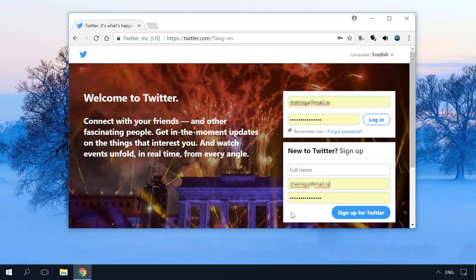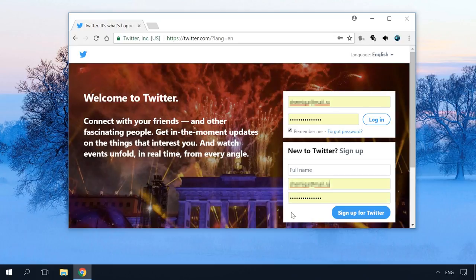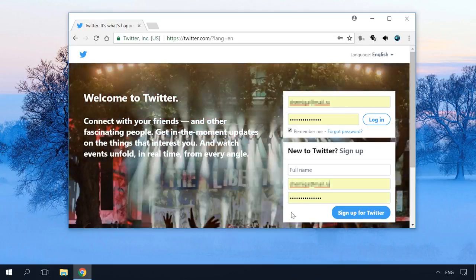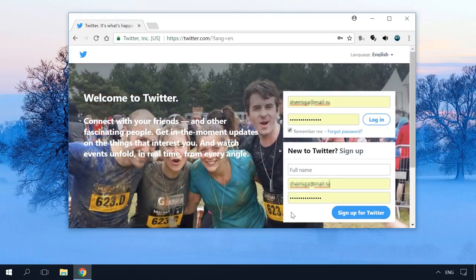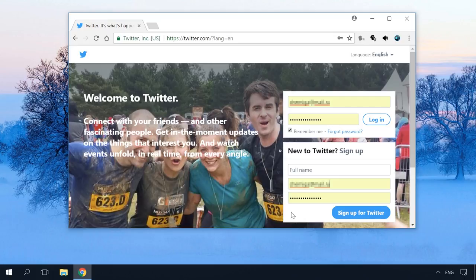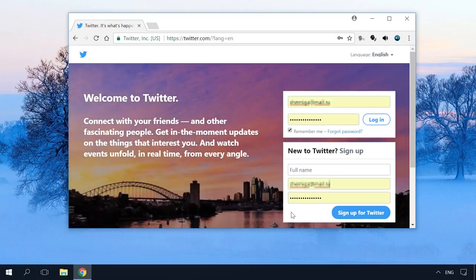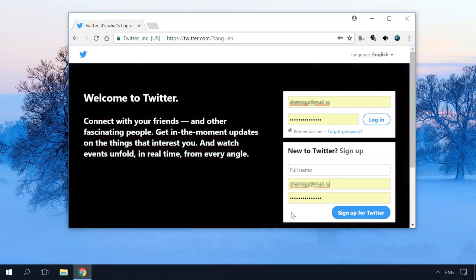But what can you do if the auto-fill doesn't work for some reason and you don't remember the password or login? Another situation is when you want to delete all auto-filled data from your browser, such as logins, passwords, addresses, and banking details to make sure that other people don't see them. Let's find out how to set up saving passwords and other auto-filled data and how to find all saved passwords in your browser and protect them.